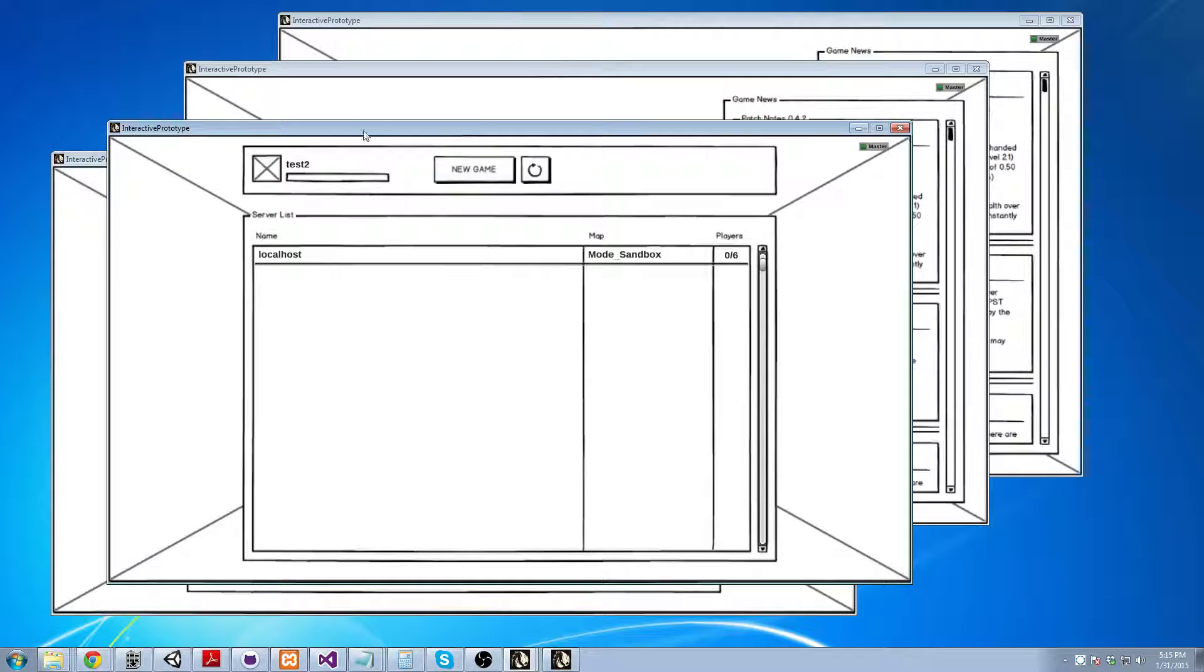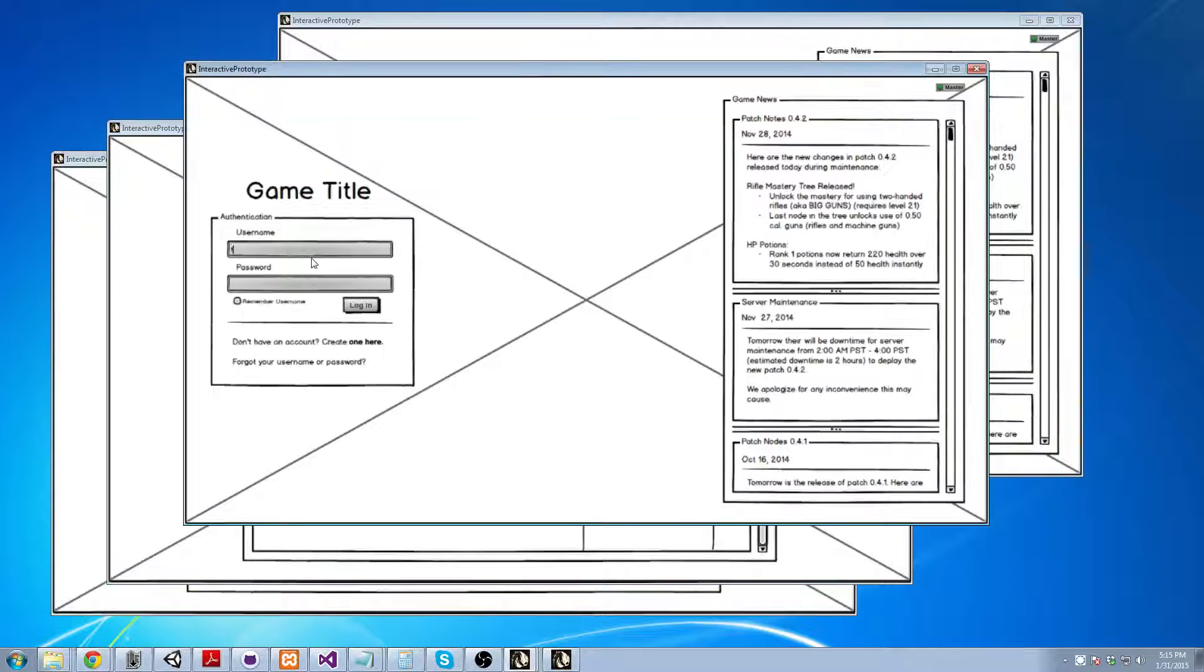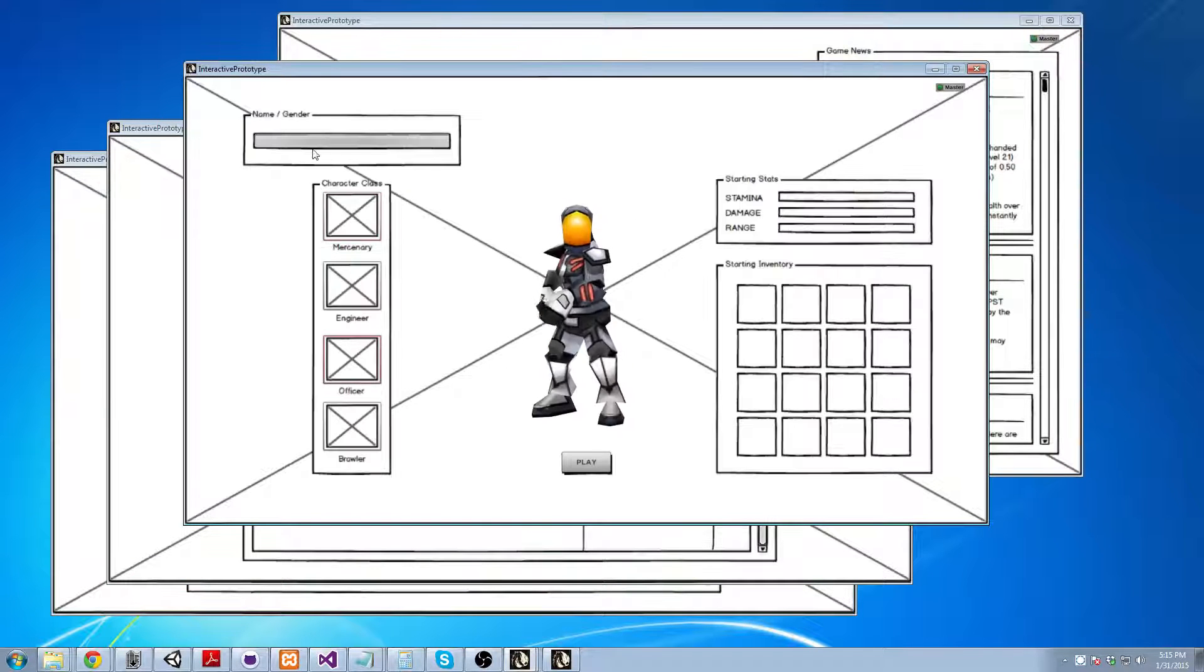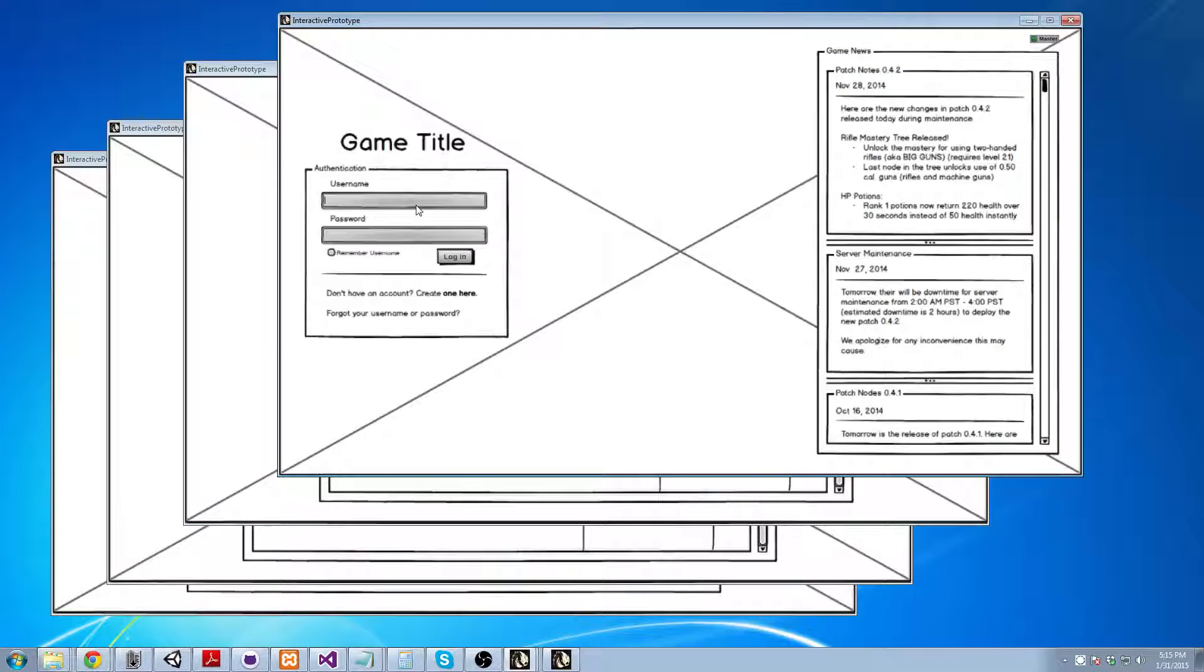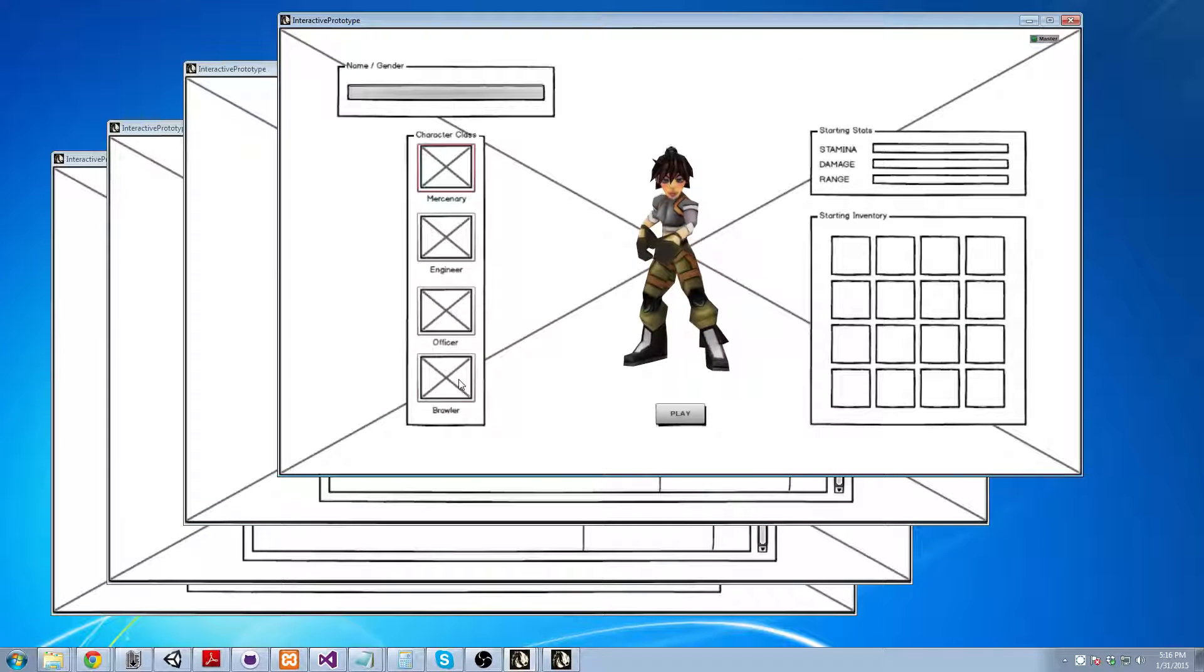Here's an engineer. For test three we're going to have an officer. And for test four we're going to have a brawler.